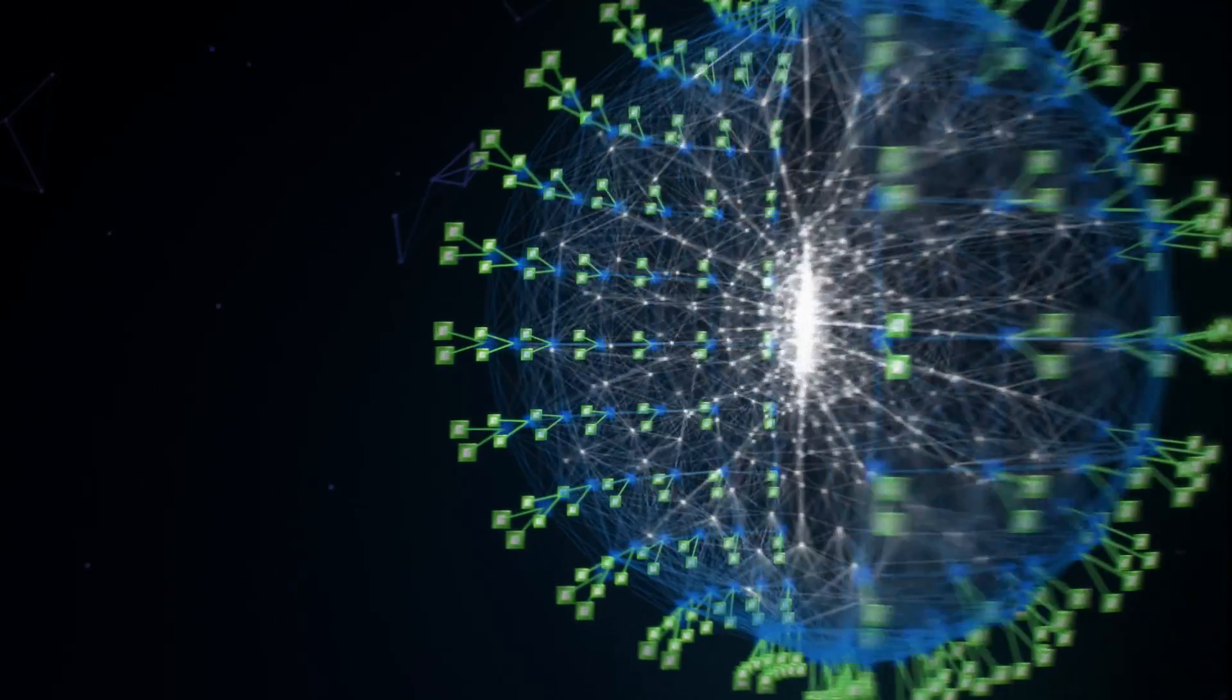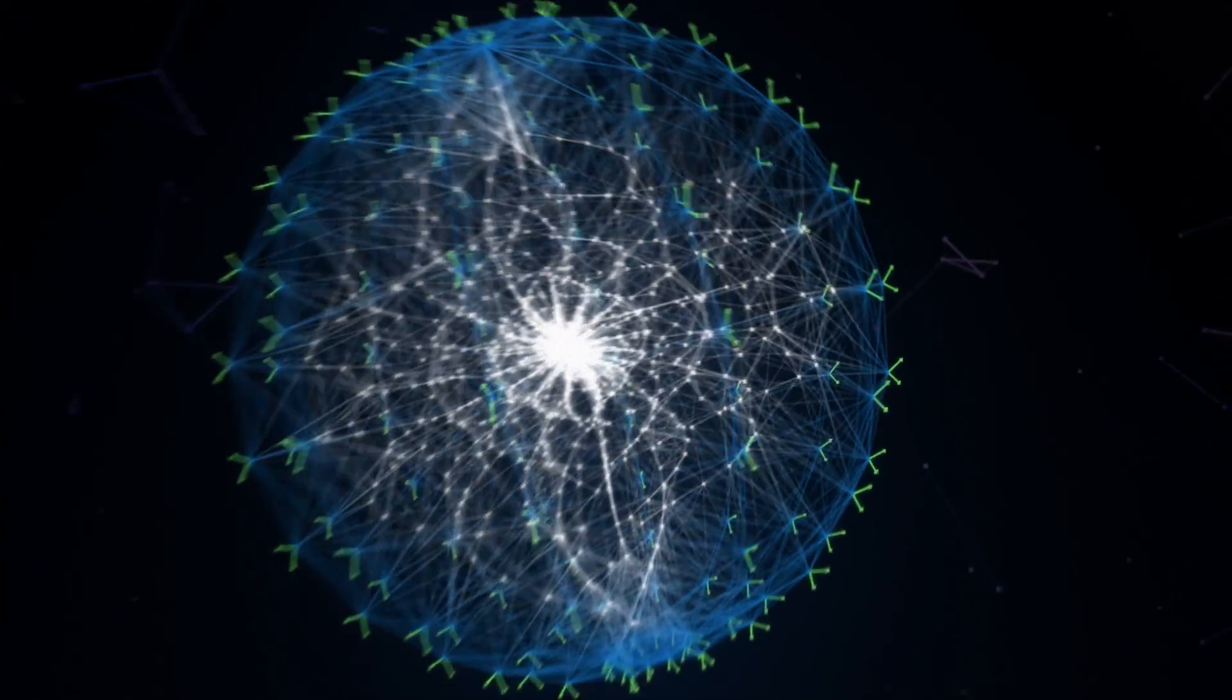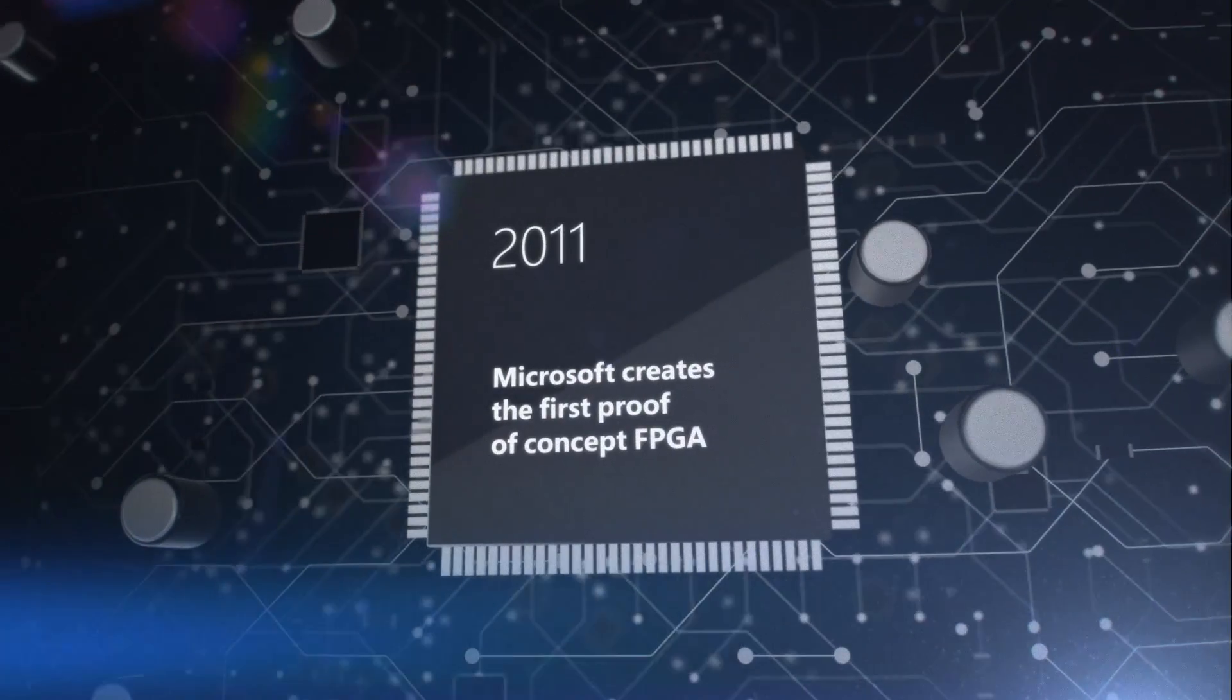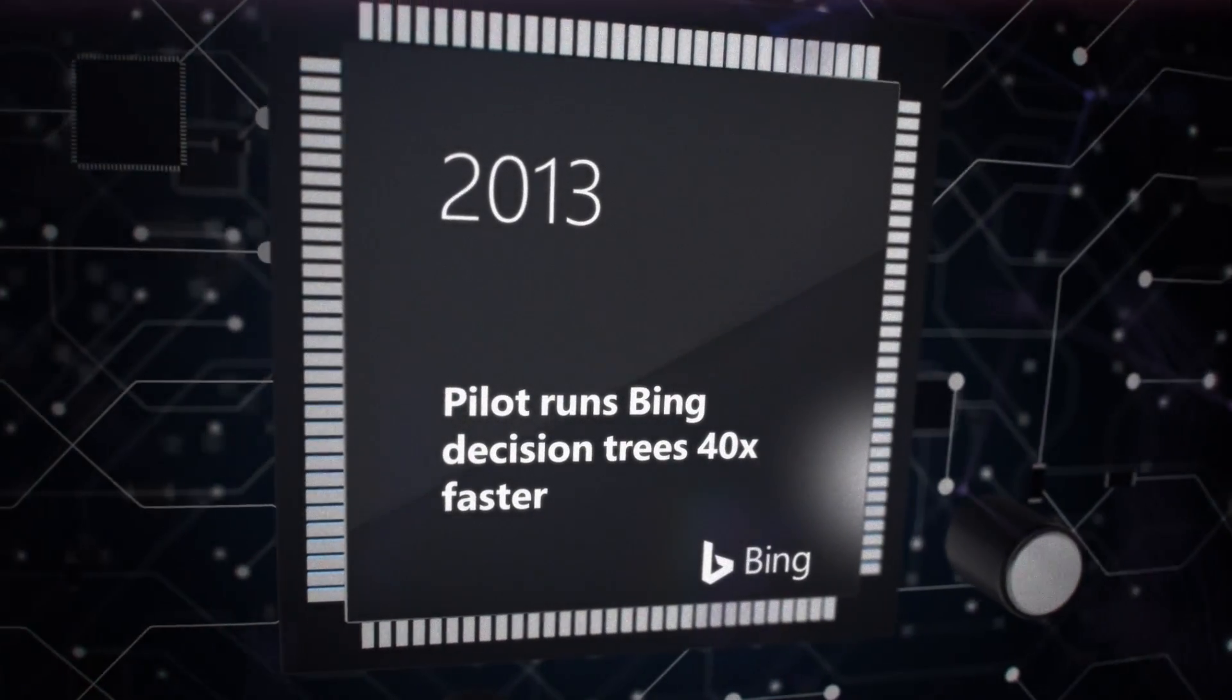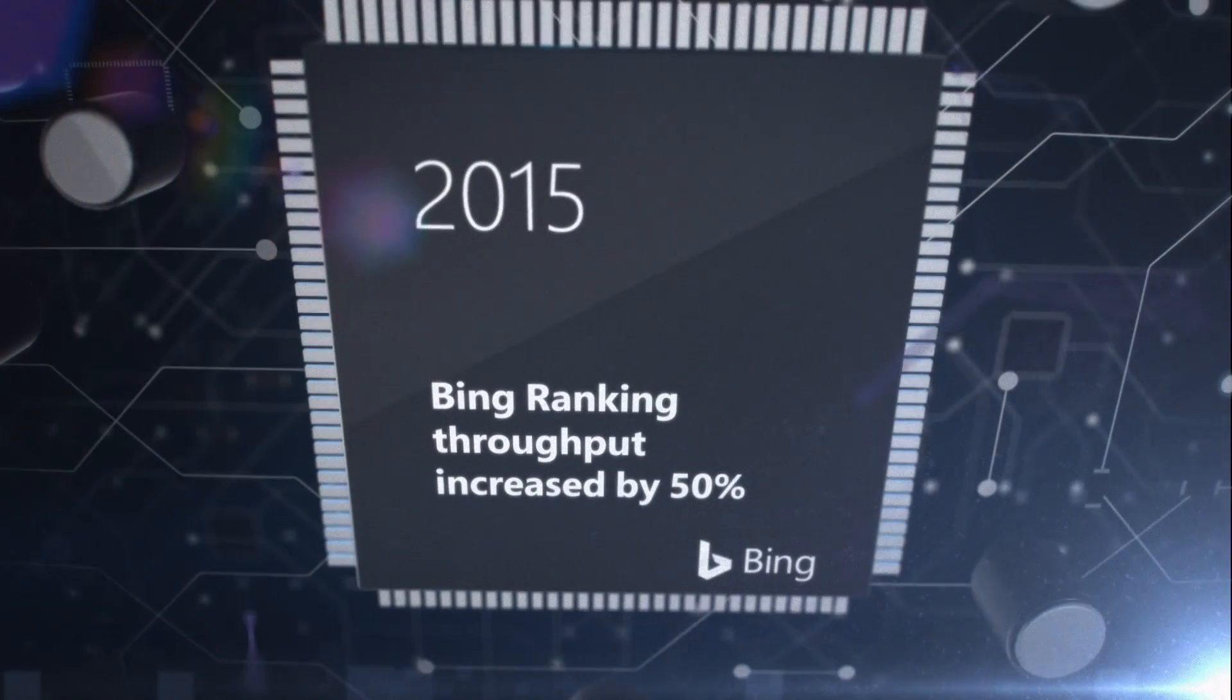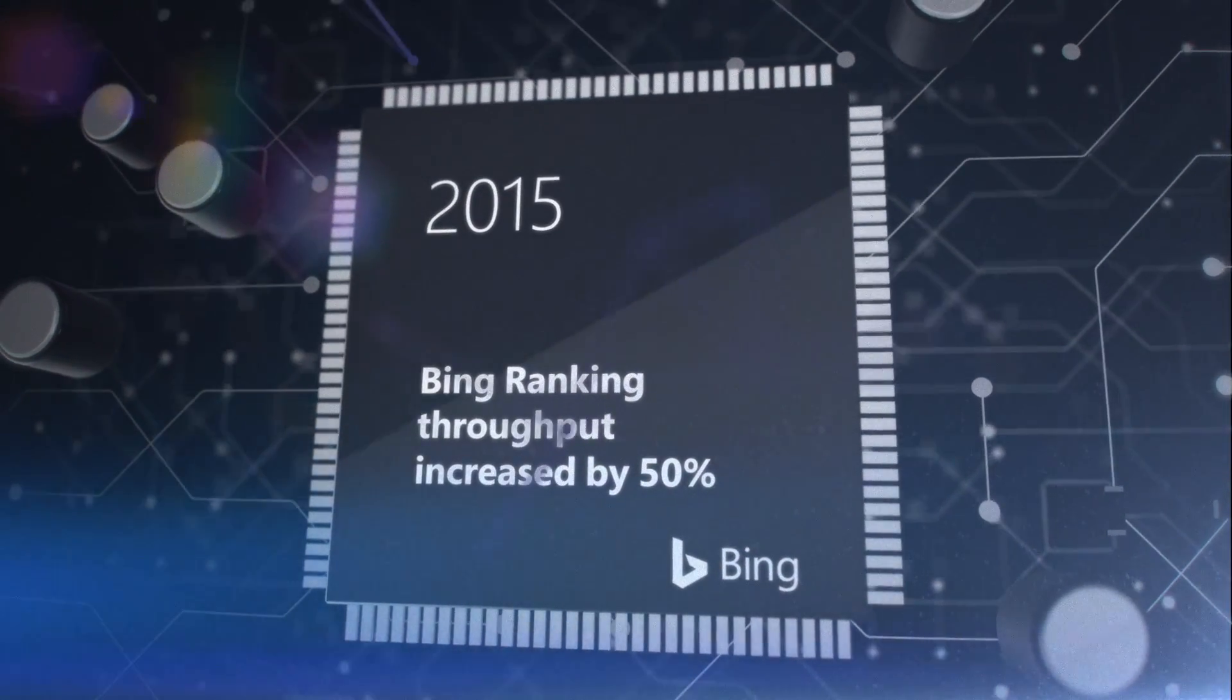Microsoft leads the industry in transforming data centers with programmable hardware. We were the first to prove the value of FPGAs for cloud computing, first to deploy them at cloud scale, and first to use them to accelerate enterprise-level applications, beginning with Bing.